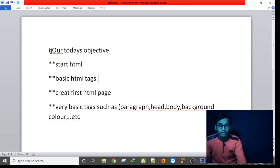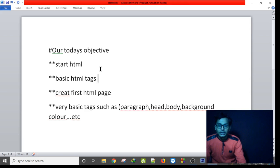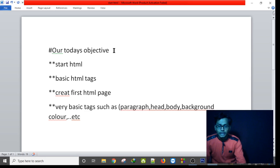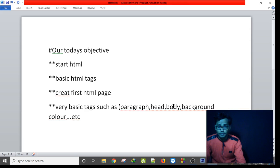Hello everyone. Today's objective is starting HTML and some basic HTML tags and creating a first HTML page. We will discuss very basic tags such as paragraph, head, body, background, and color. I started learning Python for developing web apps and found that I have to learn the very basics of HTML first. So today I will show you how to start HTML and how to make a basic page.